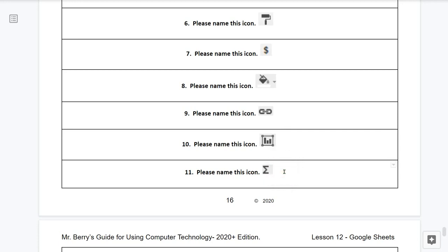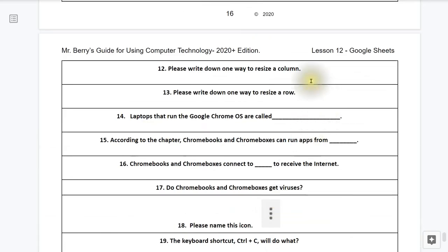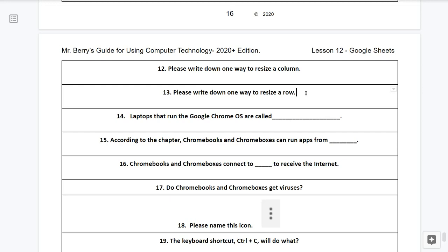Question number eleven, please name this icon. Question number twelve, please write down one way to resize a column. Question number thirteen, please write down one way to resize a row. Question number fourteen, laptops that run the Chrome operating system are called what?